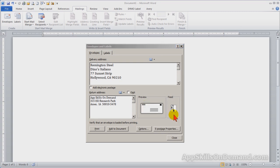Notice the feed window shows the envelope face up and inserted on the left. Click on the feed window to change the printing options.